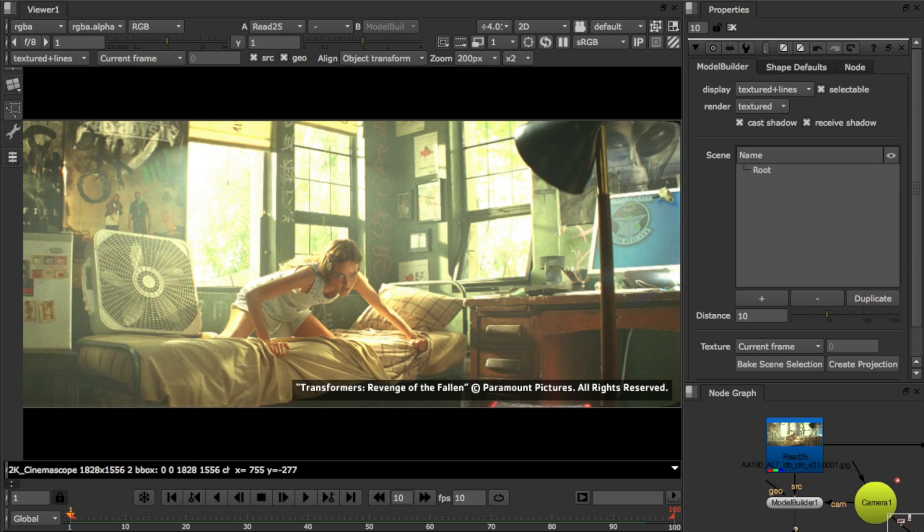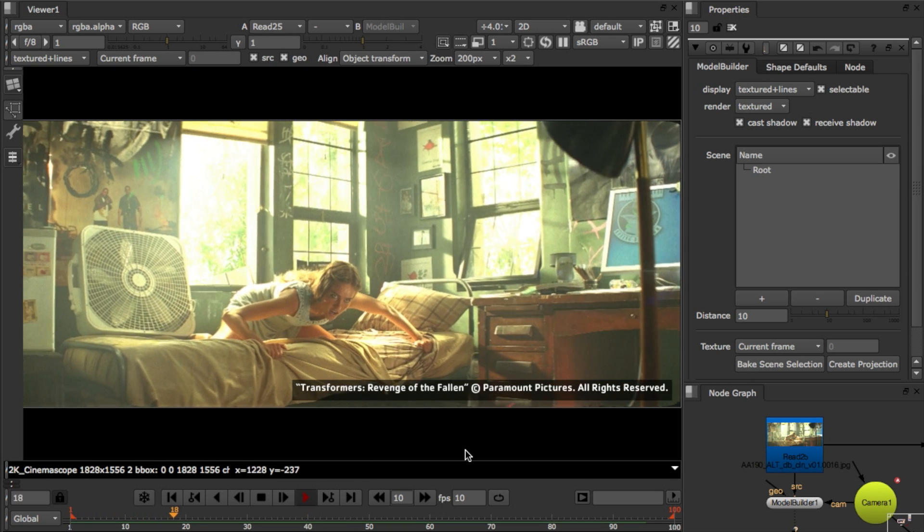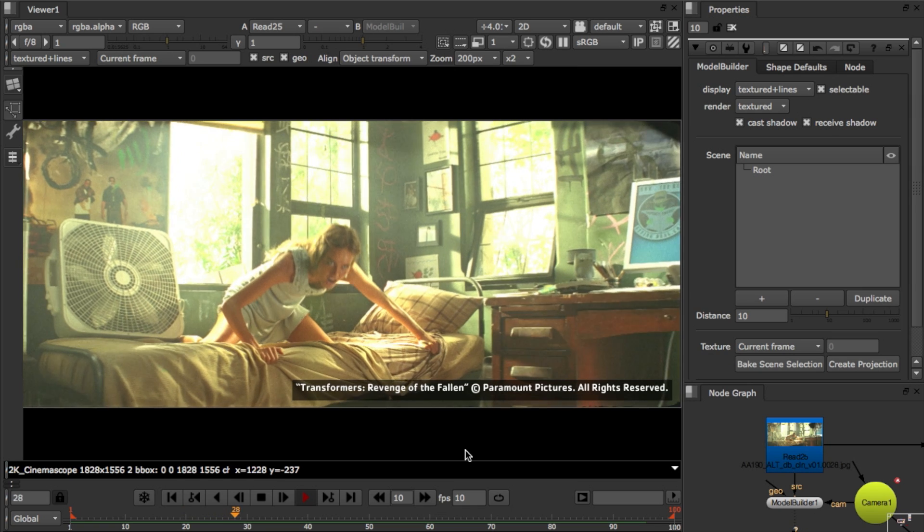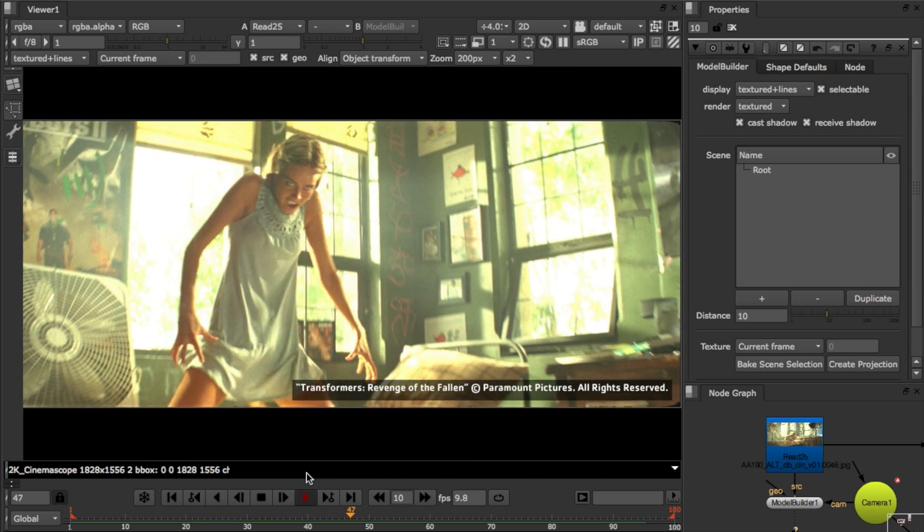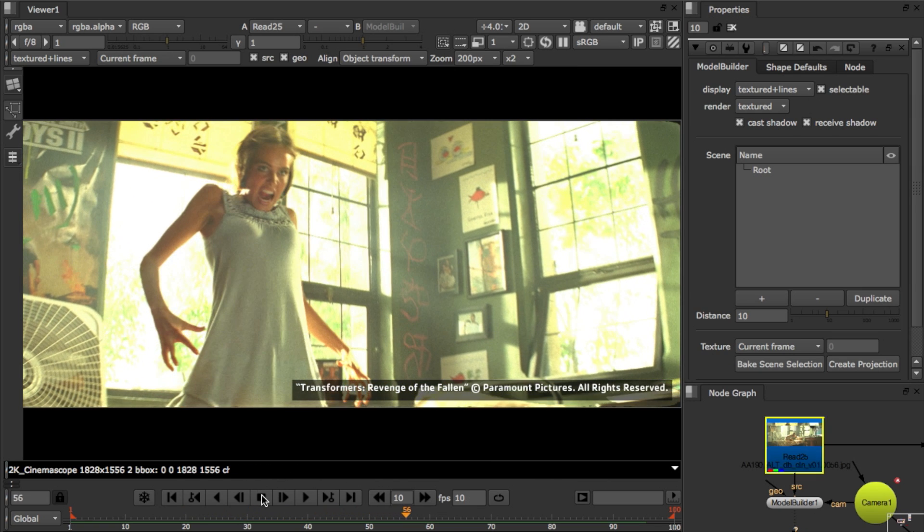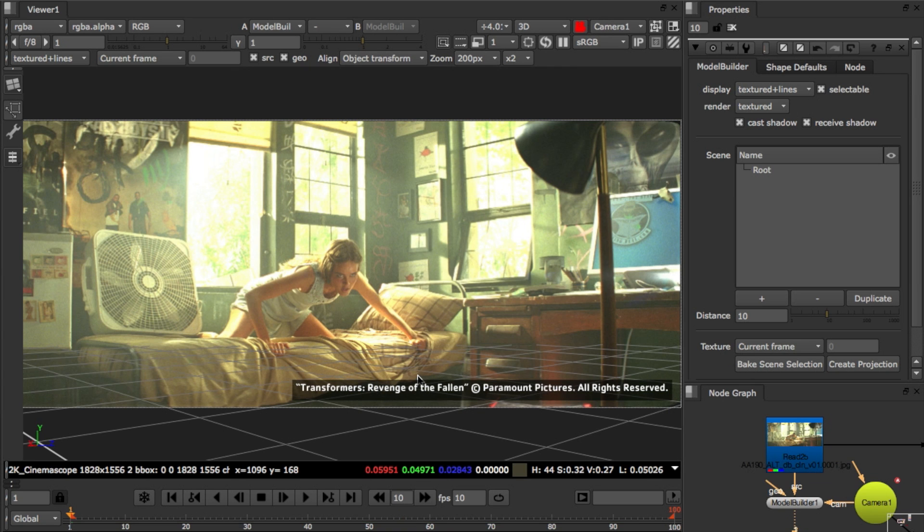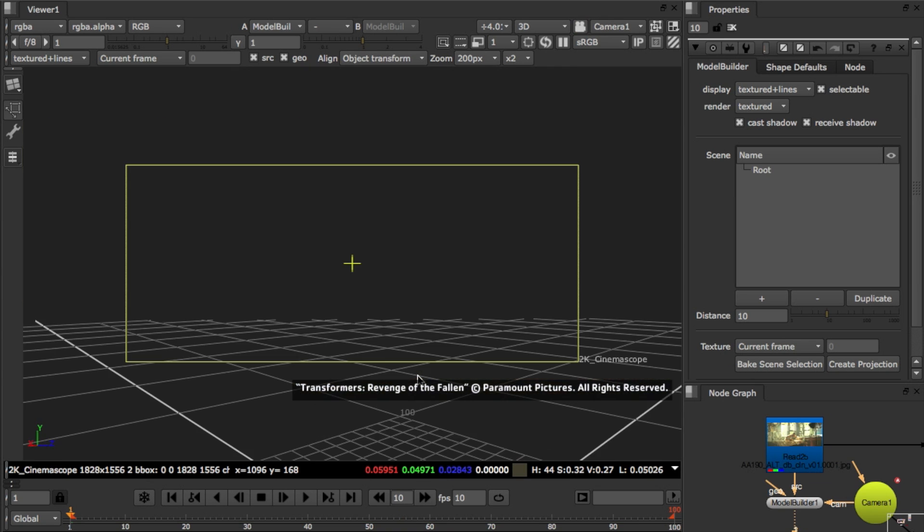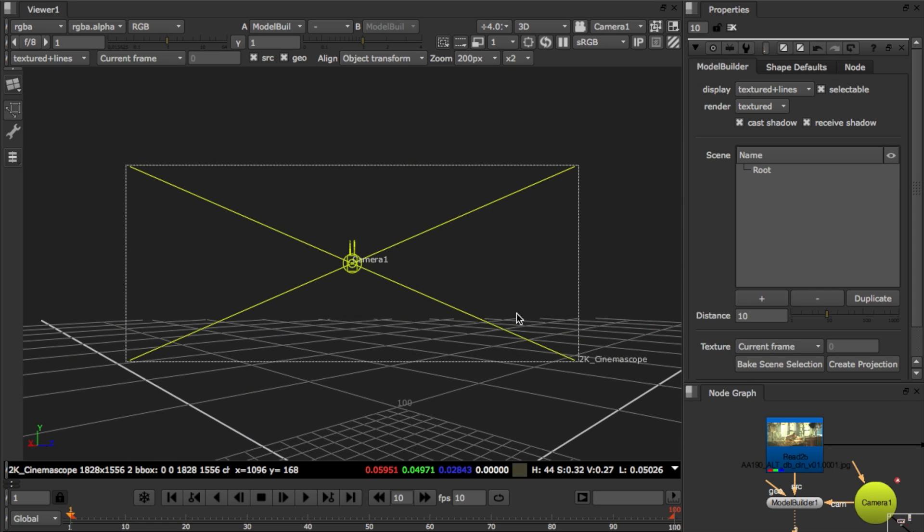So that's the basics of geometry editing. Let's see how we can use that to do some clean plate work for this shot. I want to build some geometry and do some projections. I have a model builder node connected to my footage and a match move camera. So I need to set it up for the shot.